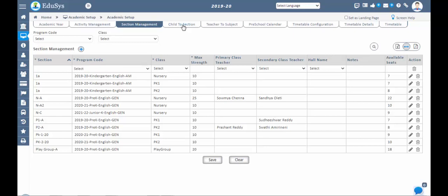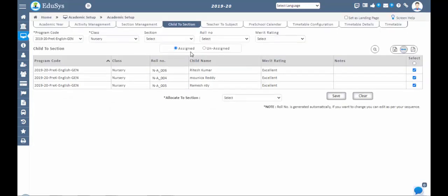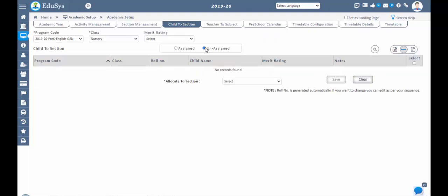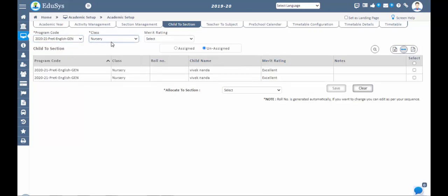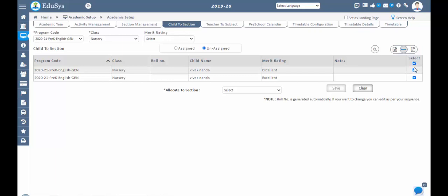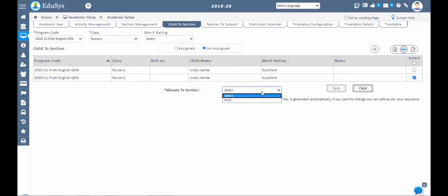Next step is Child to Section assignment. After sections are created, use this screen to assign students to their respective sections. Once a child's admission is confirmed in the child admission screen, the child will appear in the Child to Section unassigned screen. You can see unassigned children for the selected program code and class. To assign all children at once, tick the checkbox in the select column; to assign individual children, enable their checkbox. After selecting the children, choose the section from the 'Allocate to Section' drop-down and save.